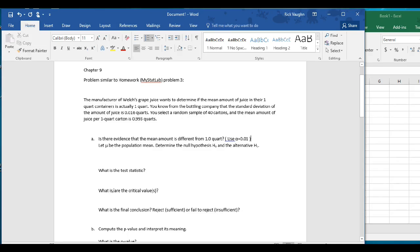You have some information about a sample mean that's been collected, the standard deviation of the population, and you have a sample size of 40 in this case. They give you an alpha value of 0.01 that you're going to use throughout the problem and ask you to start with the different kinds of steps related to hypothesis testing.